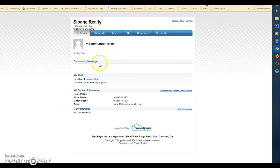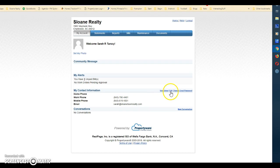Right here on the first page you'll see any community message we may send out. You'll also see that you have an unpaid bill, that there are no work orders pending, and you can change your contact information. If you click Edit, it will automatically update our information on our end — no emails going back and forth. You can communicate with us through here, but we'd actually prefer you email us at clients@sloanteamrealty.com, as more people can see your request for information quicker.